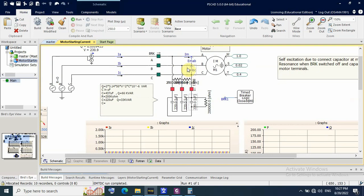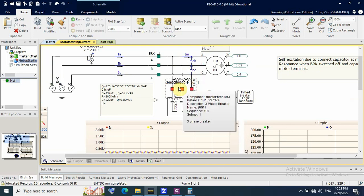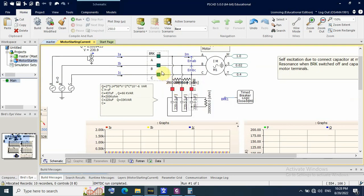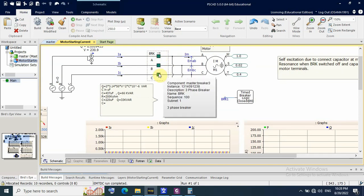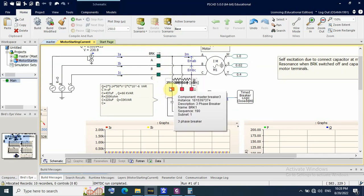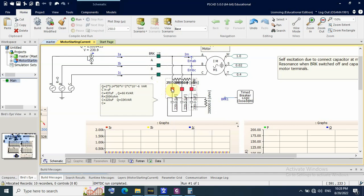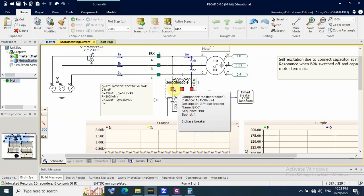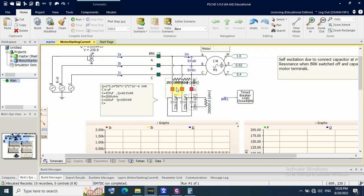We have to avoid the direct-connection configuration. It is better to connect the capacitor bank through a contactor or any kind of switching device, so that when the power supply is switched off, the capacitor bank contactor or breaker is also switched off immediately at the same time.